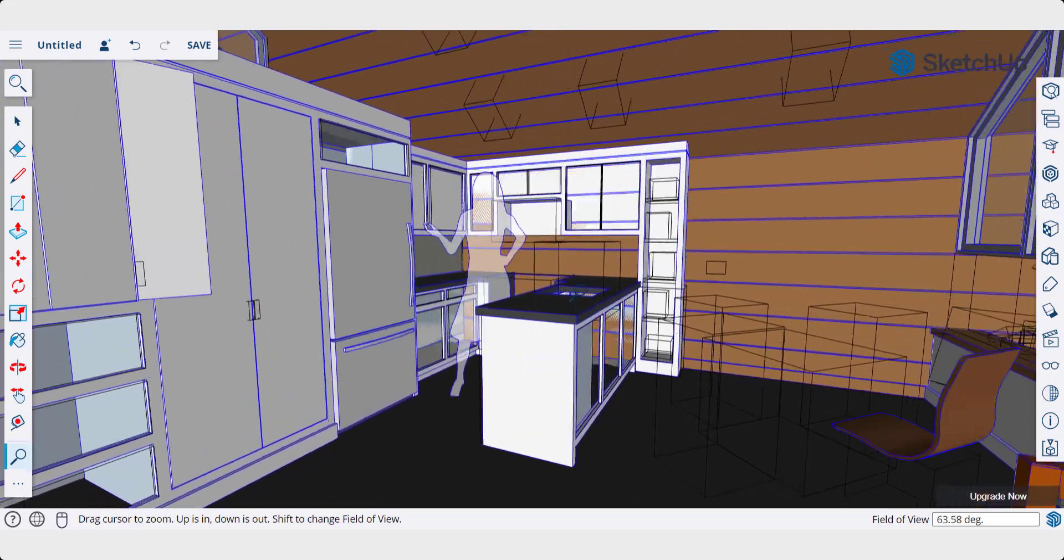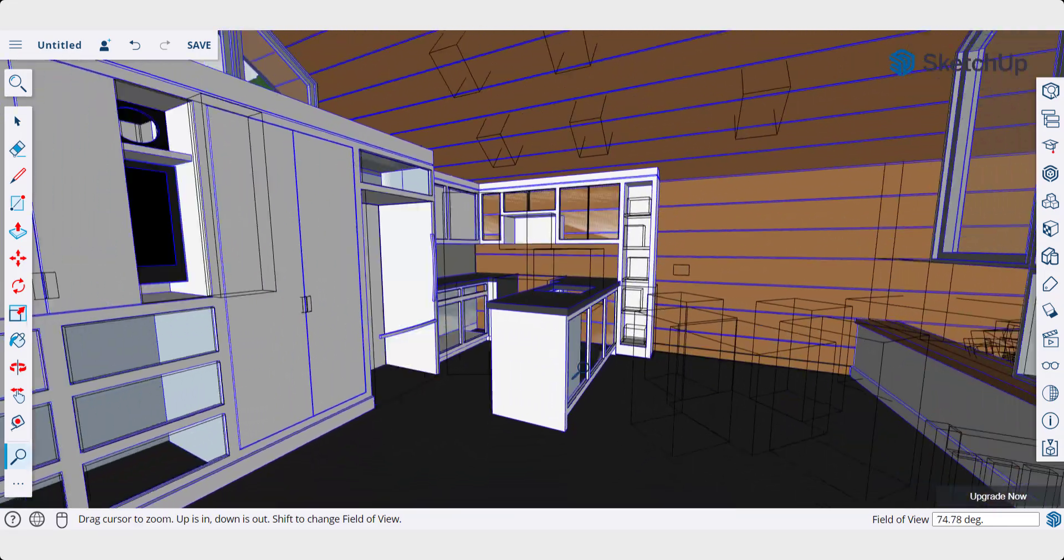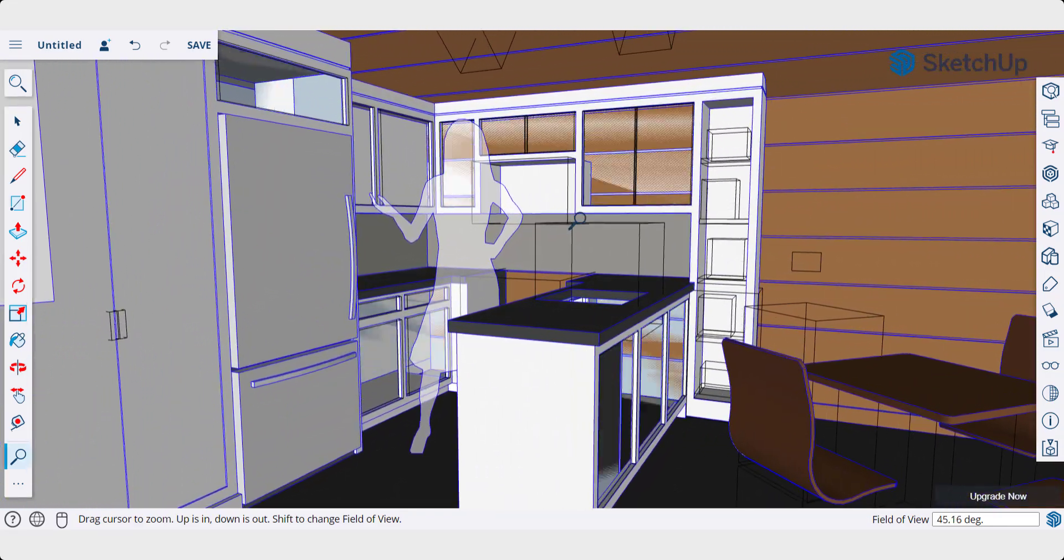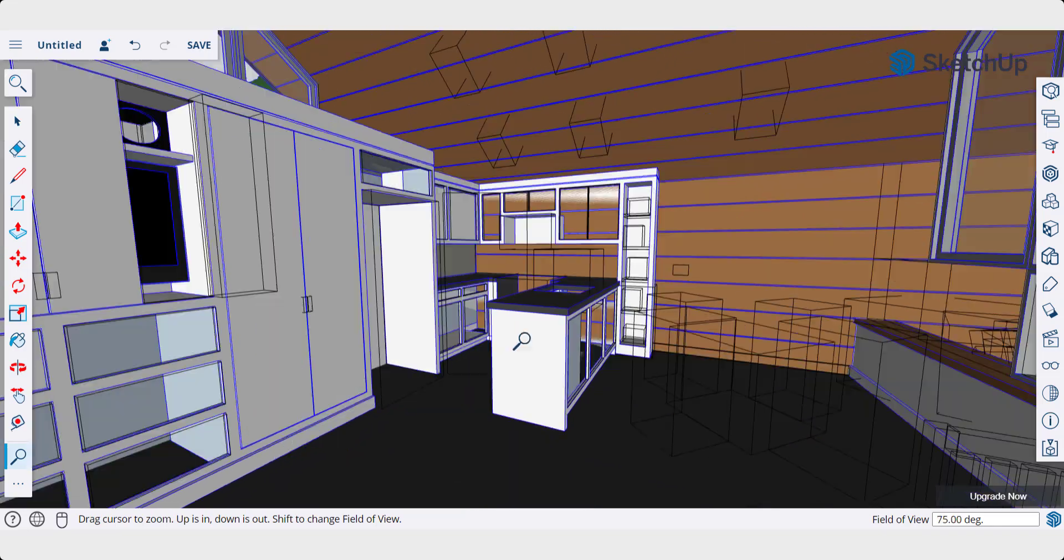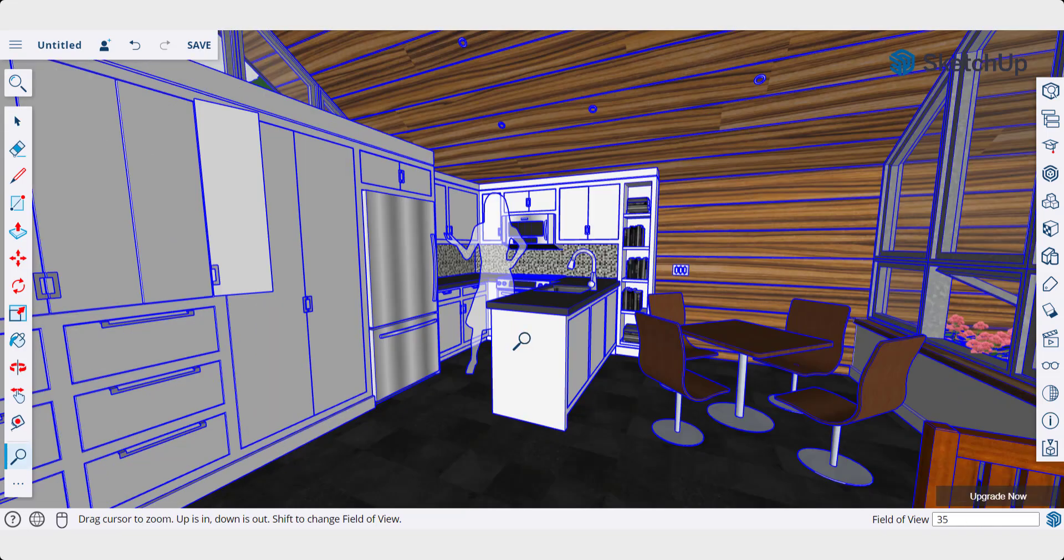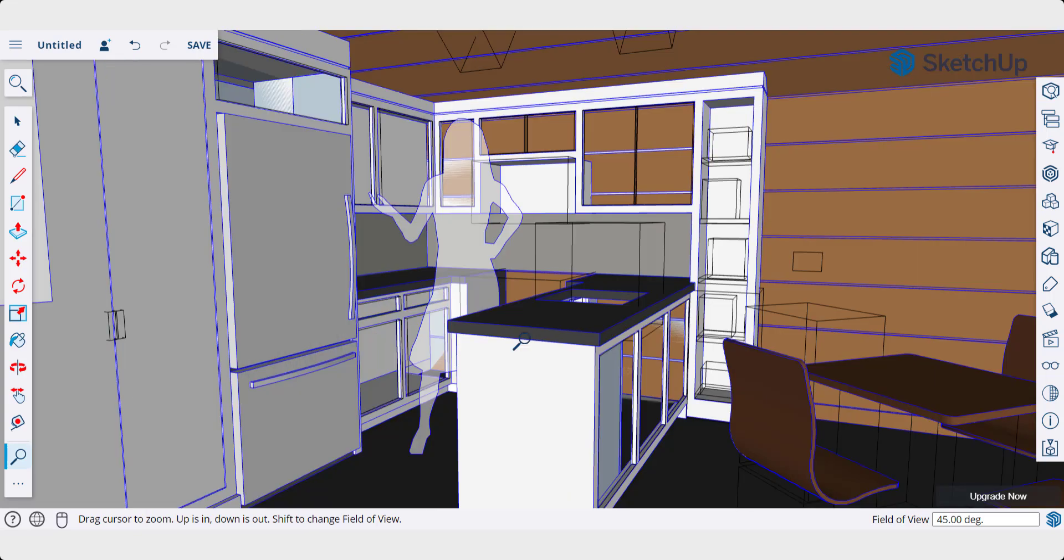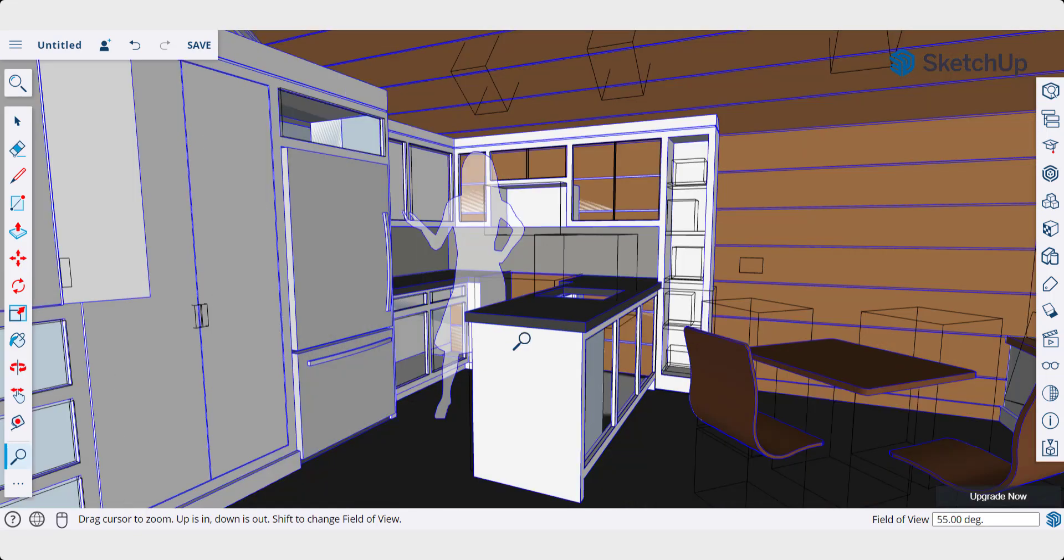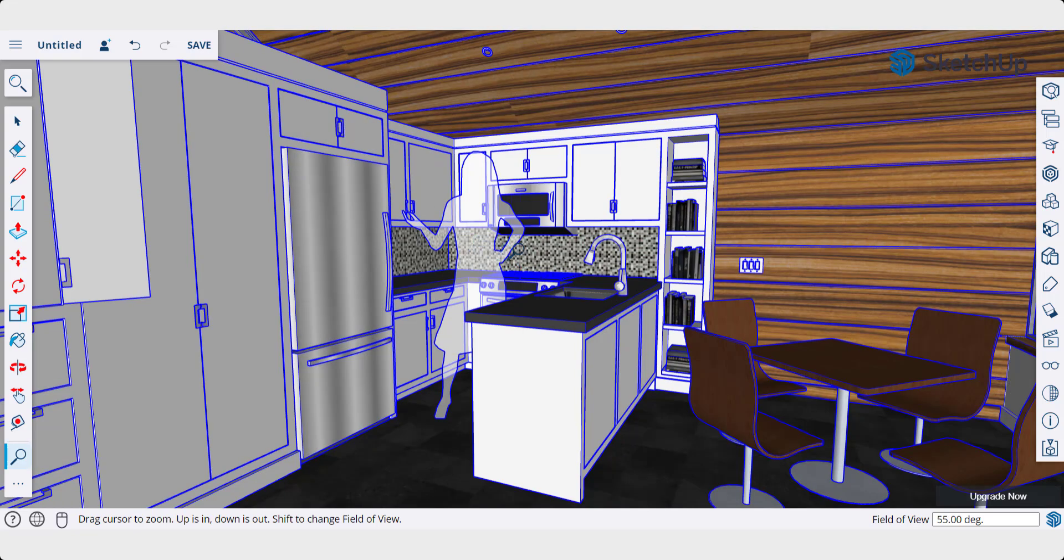So when we use this, we can use this in order to make our camera view wider. And note that you can also type in values and hit the enter key in order to adjust that field of view. So if you don't want to use the shift key and click and drag, you can use those tools as well.